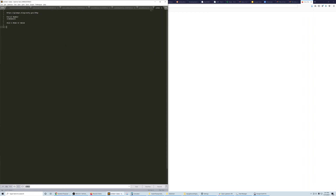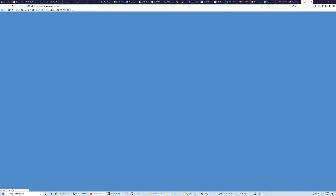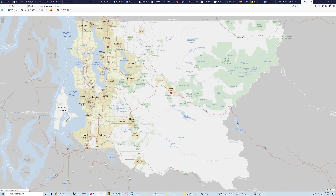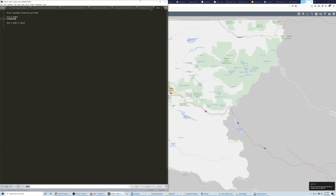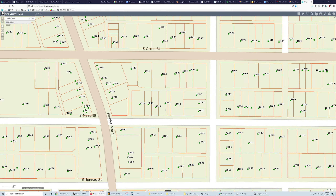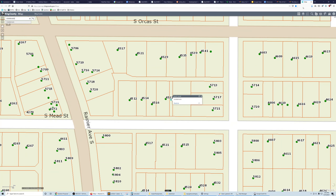Here's how I'm thinking about this property. You can view the property online on their IMAP tool. This is the parcel number right here. We can zoom in a little bit and then turn on these layers up here.